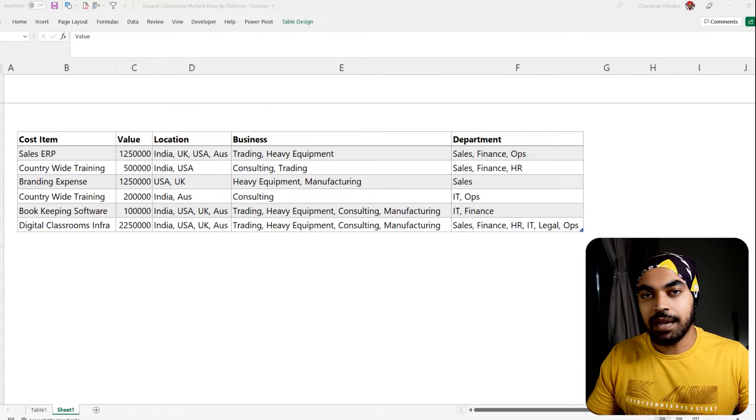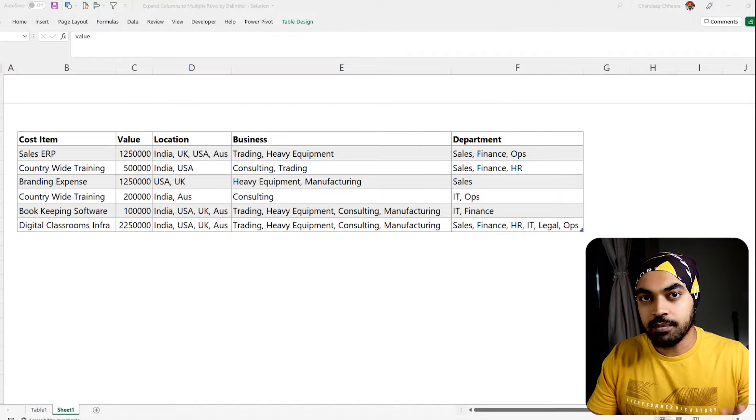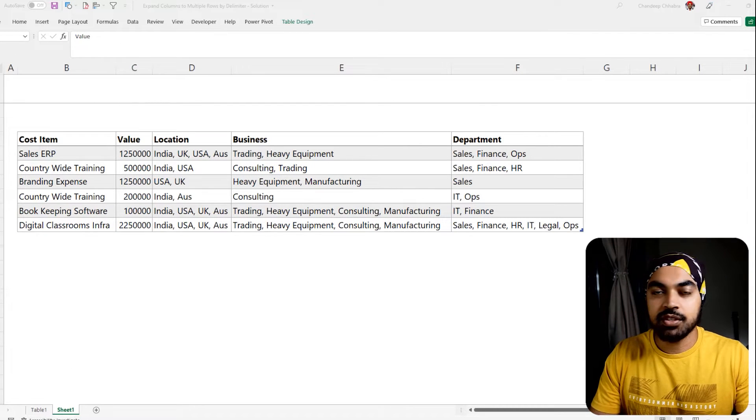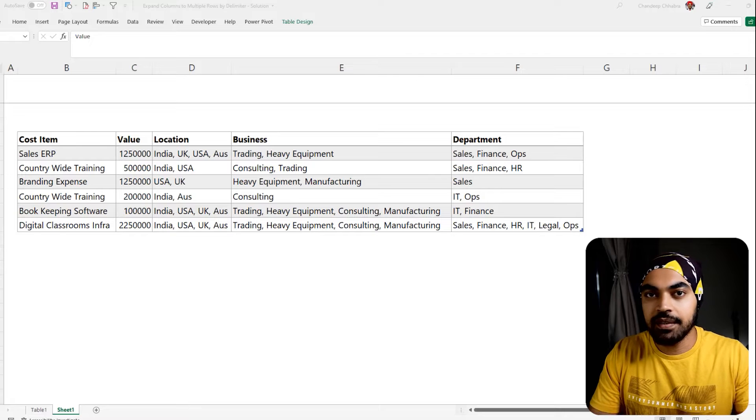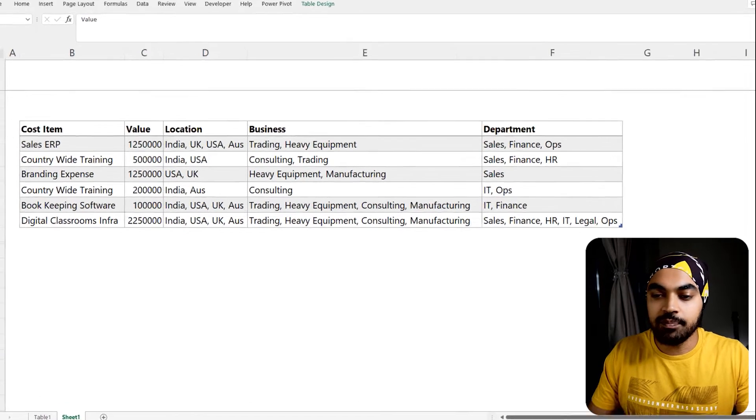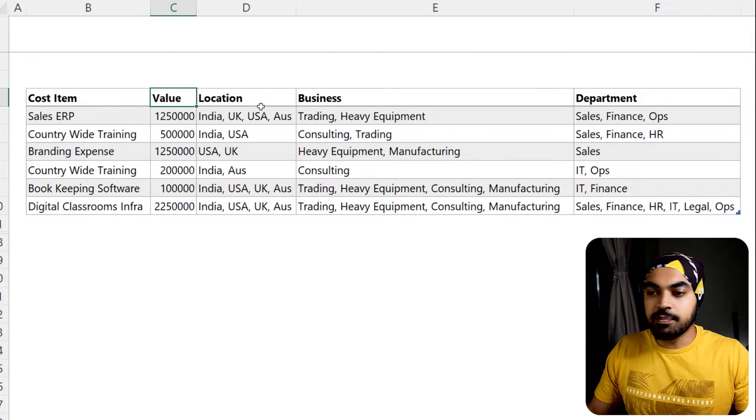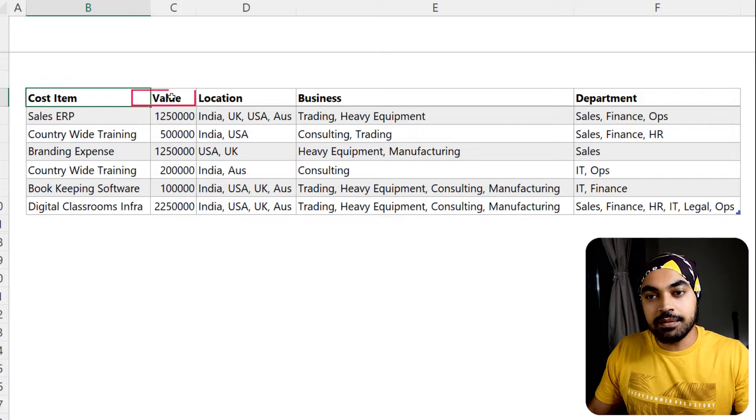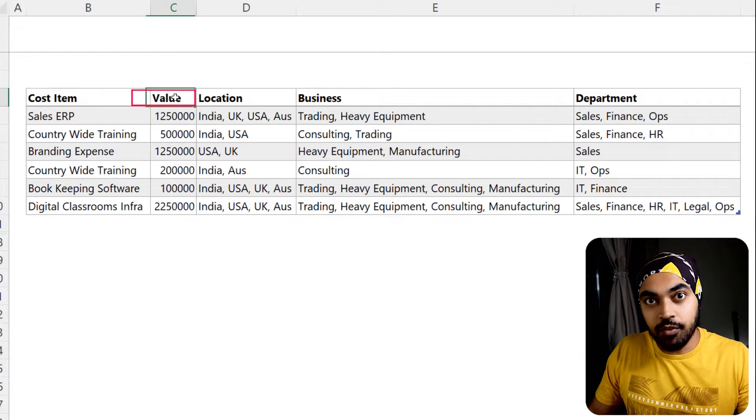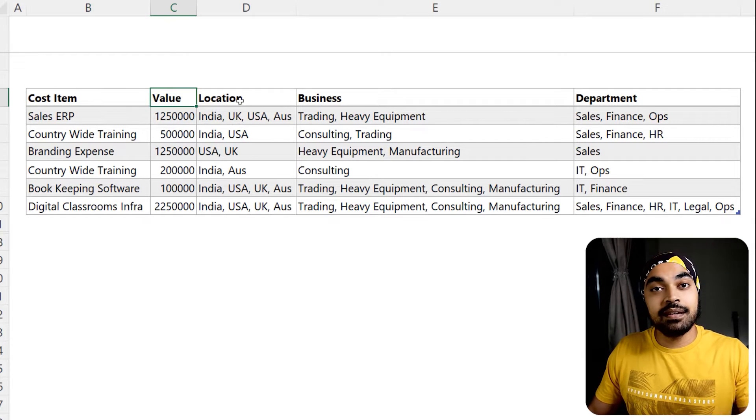All right people, I'm in this Excel file which is where I've got some dummy data. Let me just take two minutes to explain the data and then talk about the problem. Here we have simple four or five columns. We have the cost item, the value of the cost, how much money was spent.